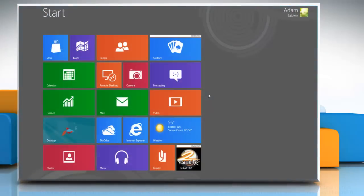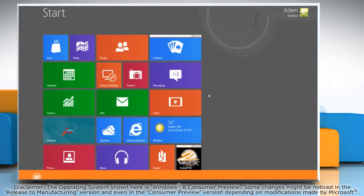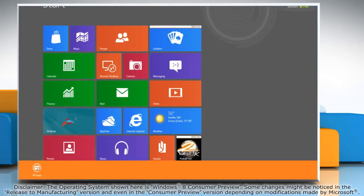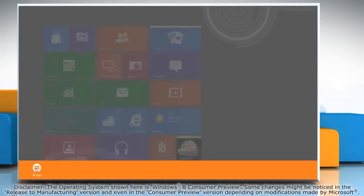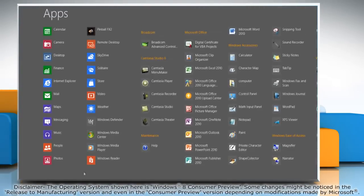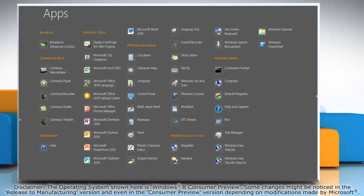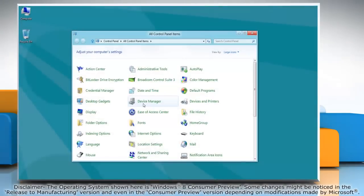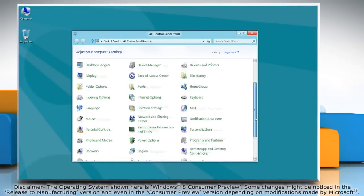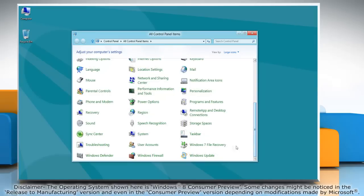Right-click on the blank area of the start screen and then click all apps on the bottom menu bar that appears. Under Windows system, click on control panel and it will open the control panel window on the desktop.